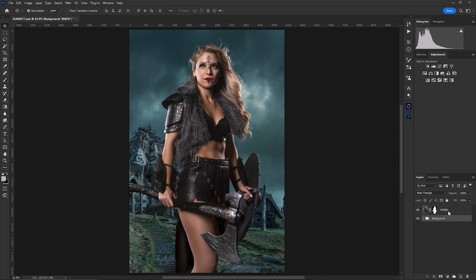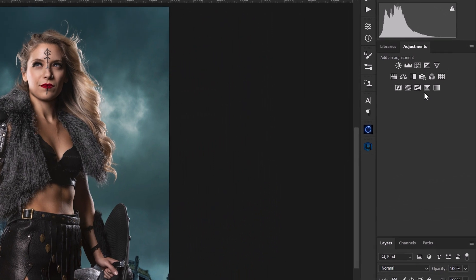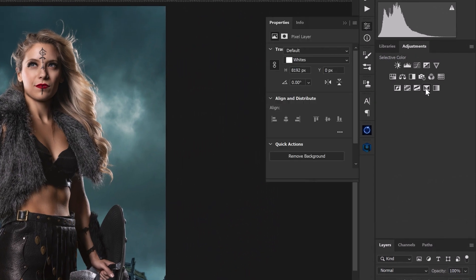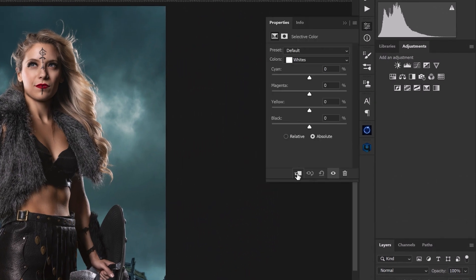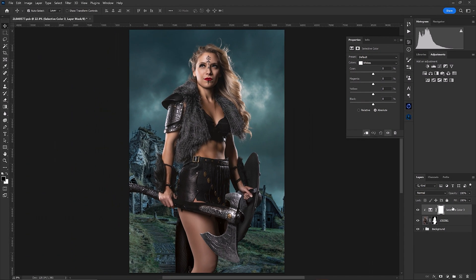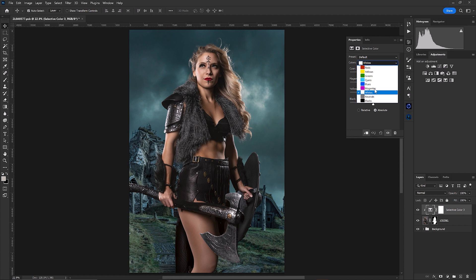I'm going to go ahead and select my Viking layer and go up to selective color. I'm going to click this little button right here that is going to clip our adjustment layer to our subject layer. Then I'm going to click on this little box right here that's going to make the adjustments. This is the menu we need to be in, and if you click right up here where it says colors in this little drop-down menu, you're going to see all these different colors.